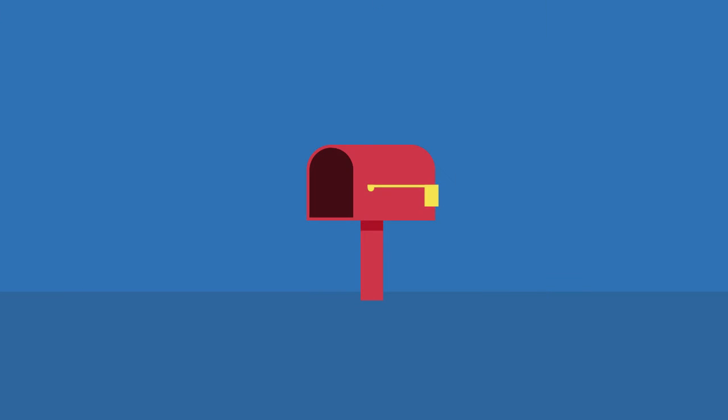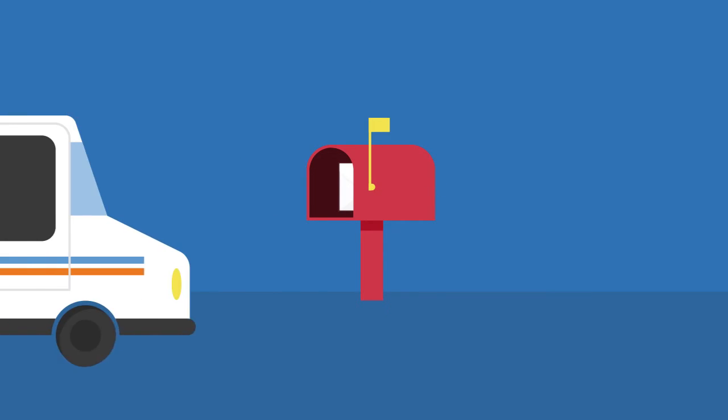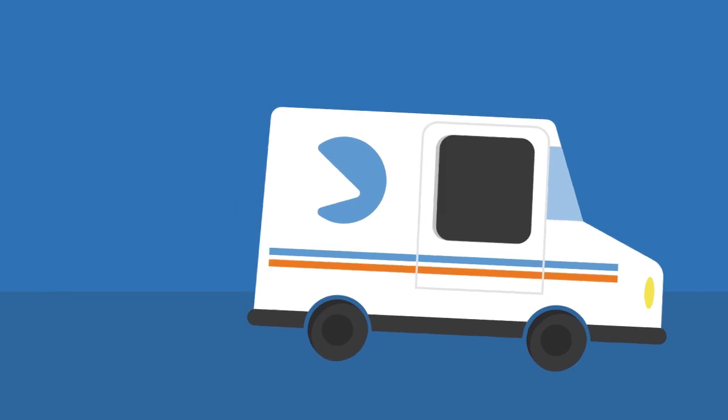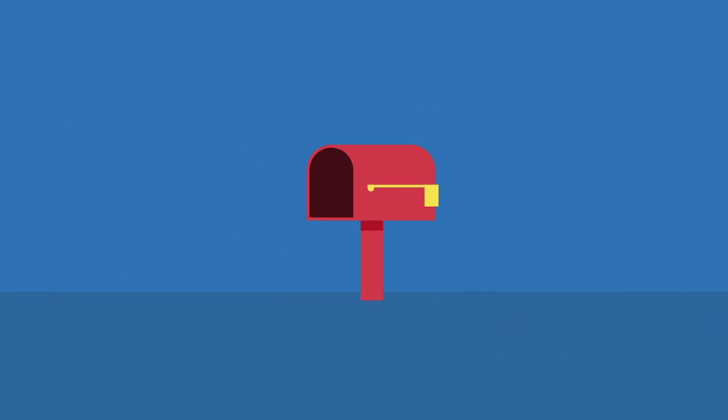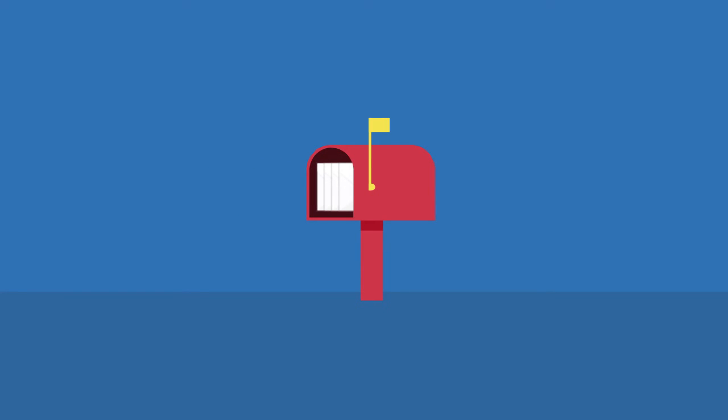You can think of polling like sending a letter through the mail, where each new parcel waits for the postal service to come back and pick it up. With HTTP polling, each new HTTP request can only get picked up once a response from the previous request is received.